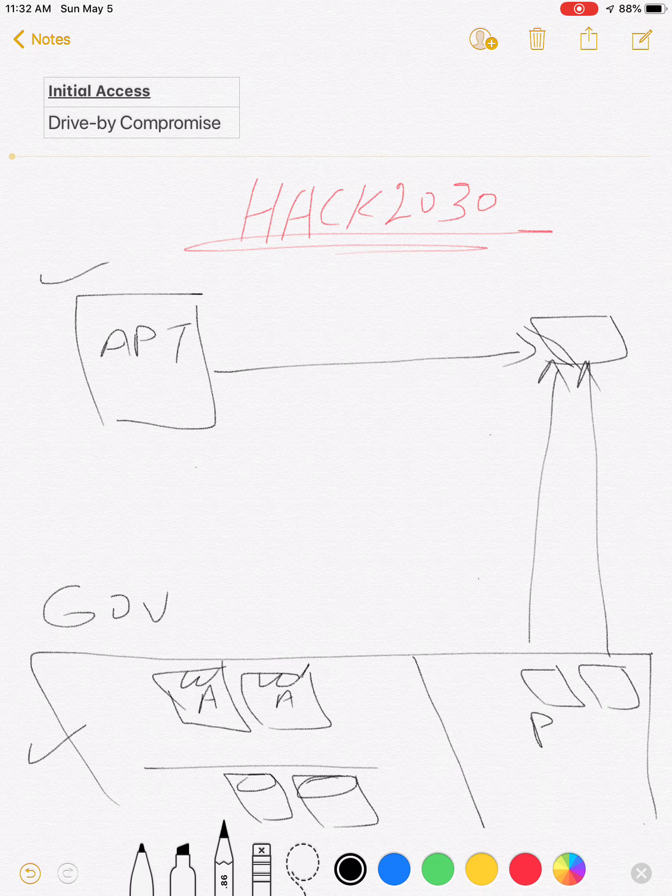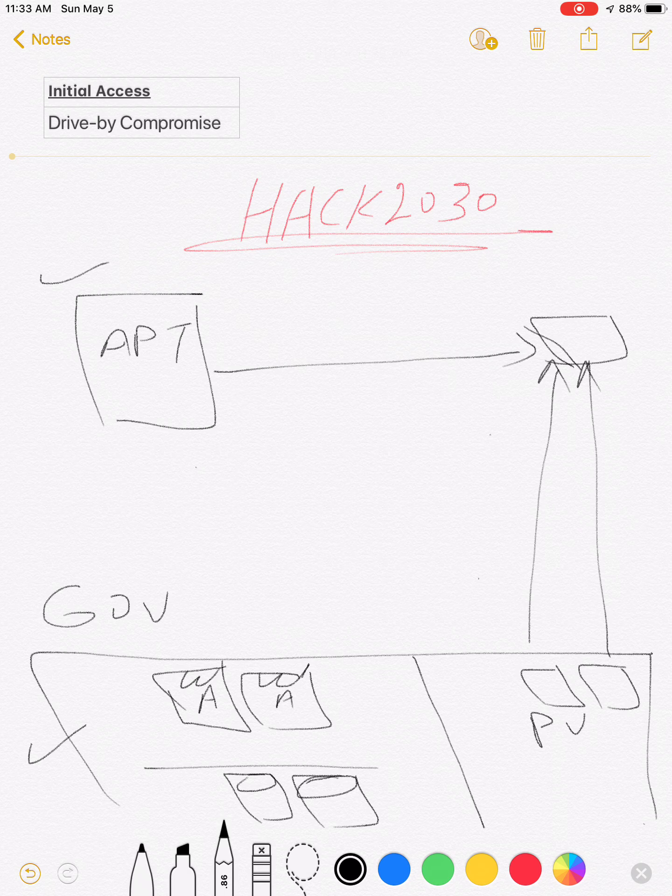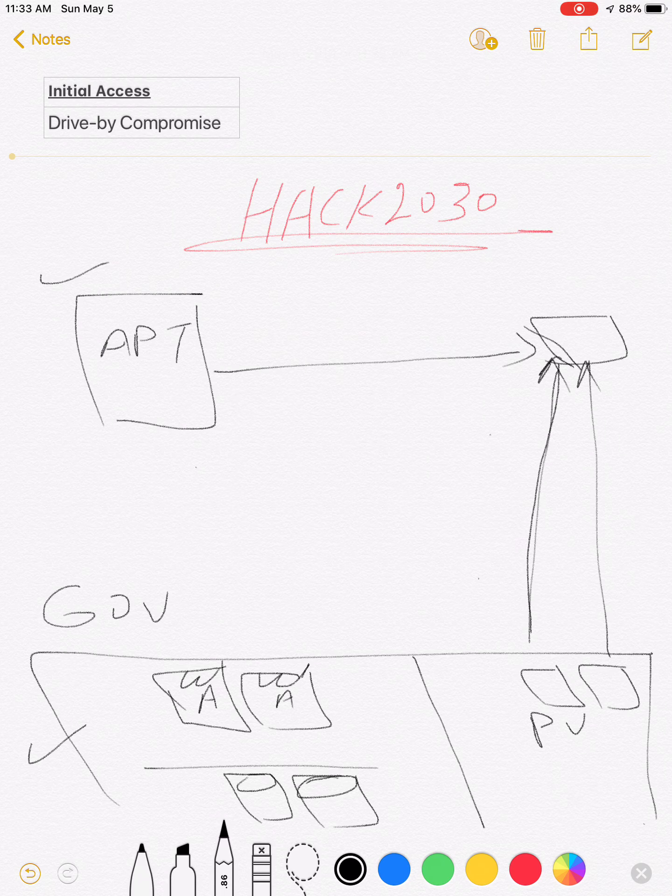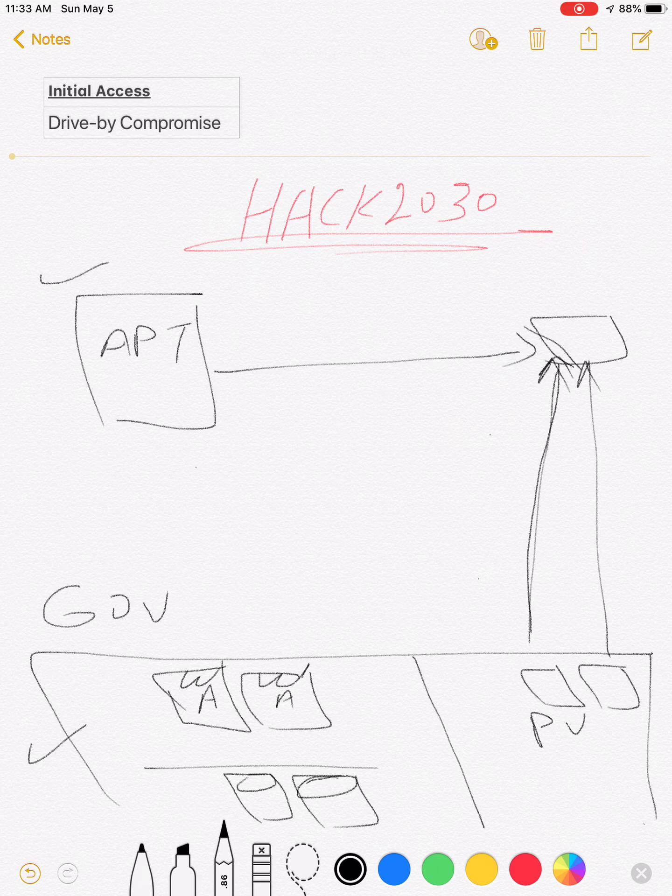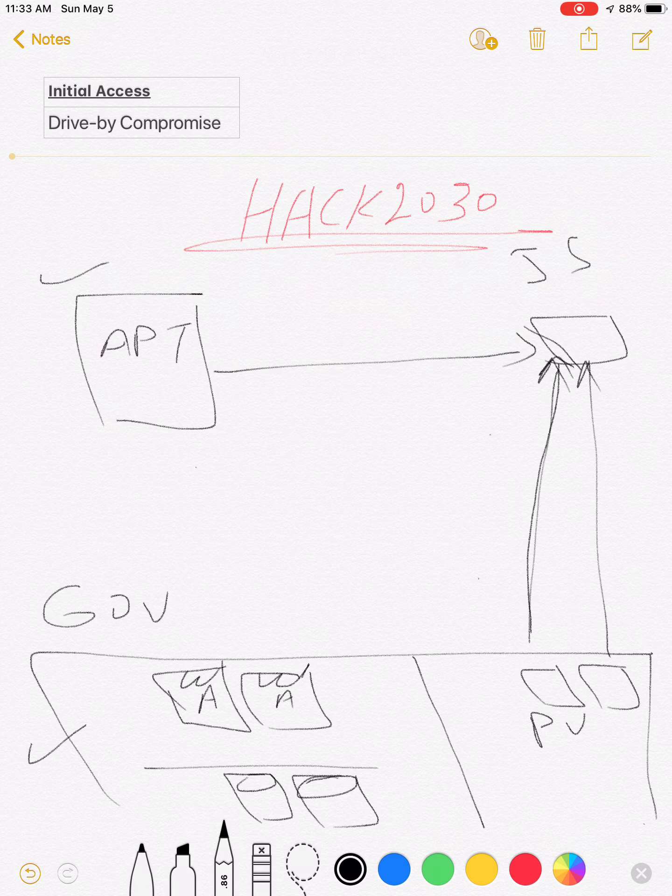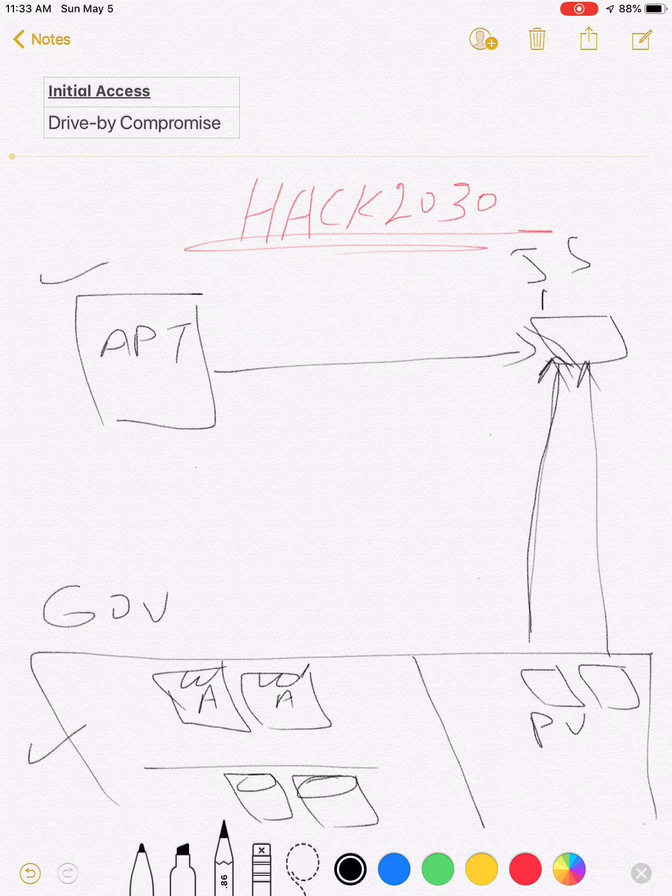When potential victim's browser visits the compromised website, here we have hidden JavaScript and malicious payload executed silently on potential victim's machine. Based on this, an open reverse shell back to APT's machine, after that APT automatically gains remote